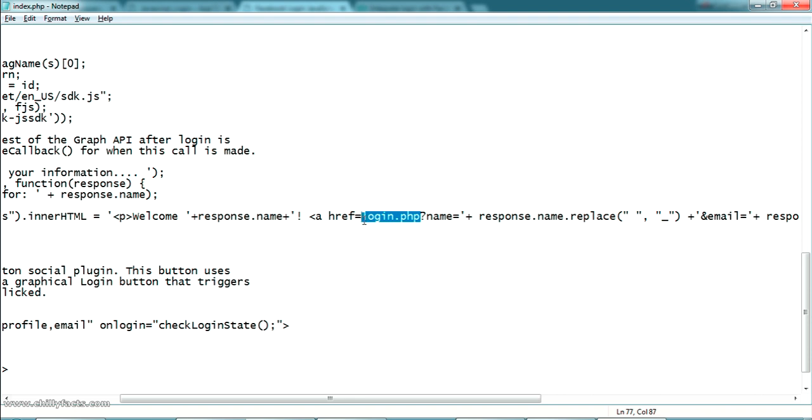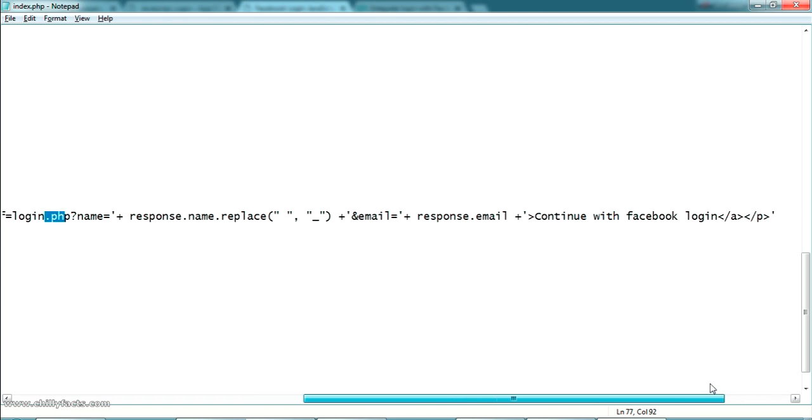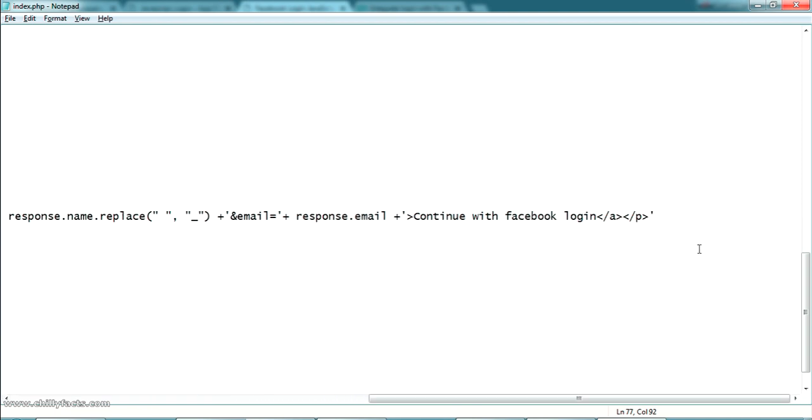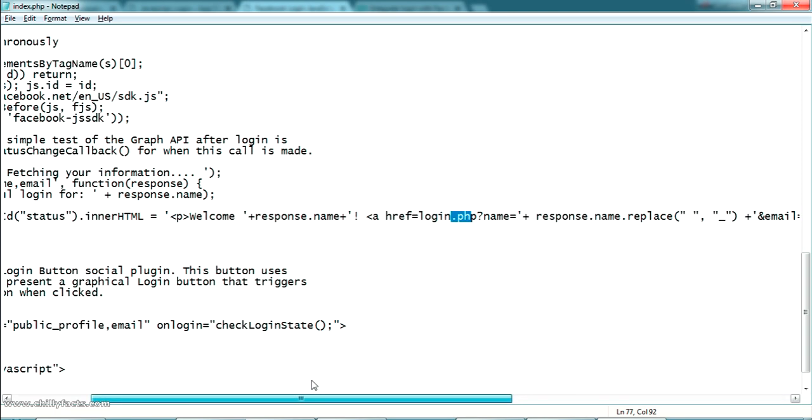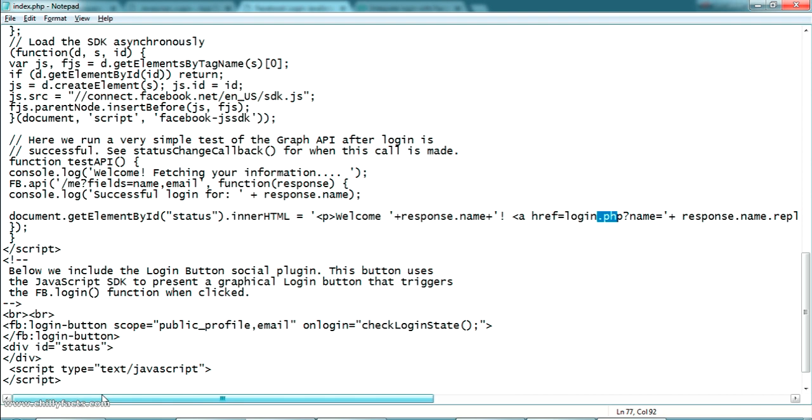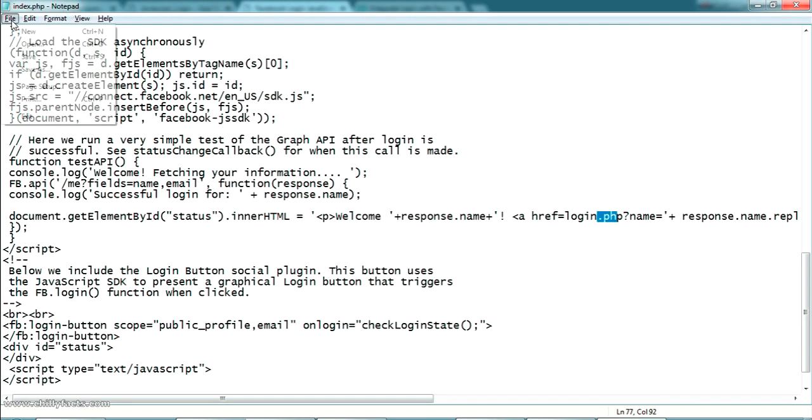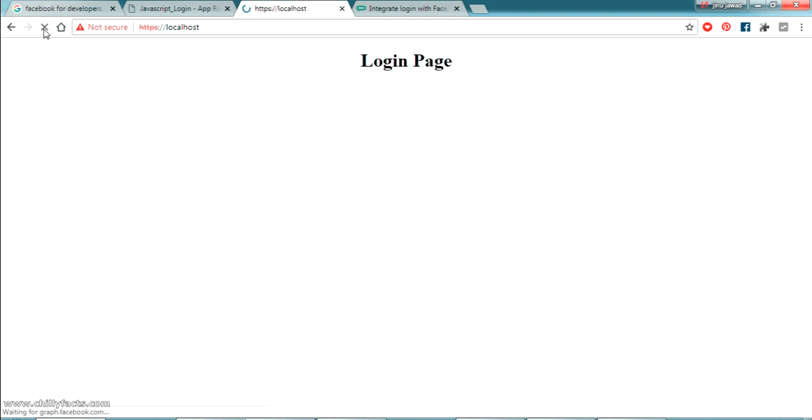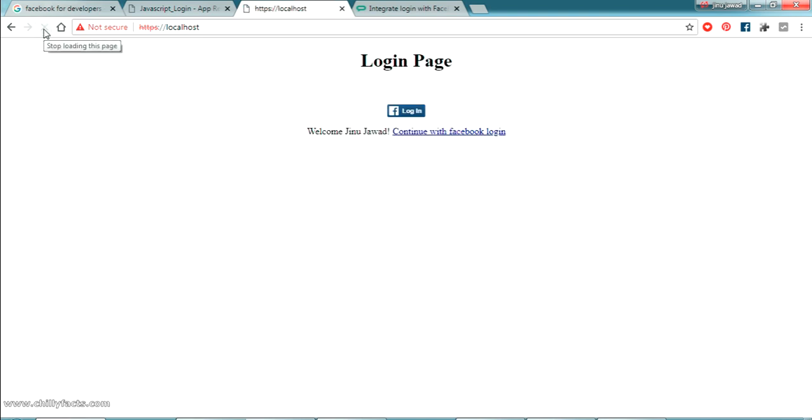So it will be passing my name and email. I have just refreshed. Yes you can see here.